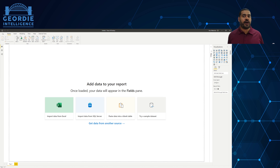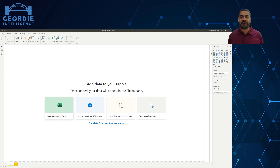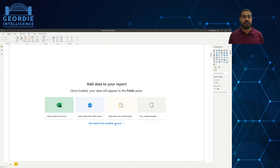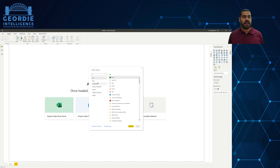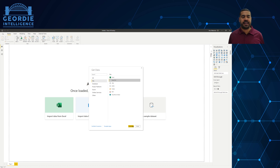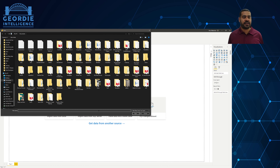Power BI Desktop — all we need today is to get data from a source. You can see we've got an Excel spreadsheet, SQL Server, even a blank table. What we're going to do is go with a new source, pick a file — a CSV file in this case. Click Connect.